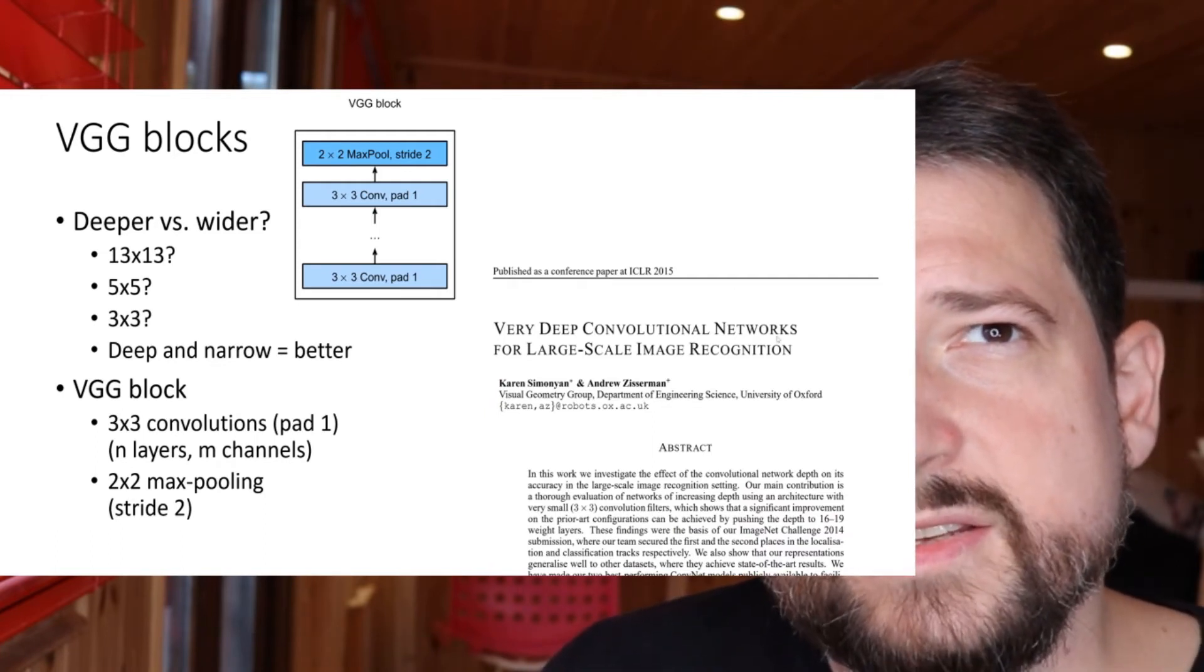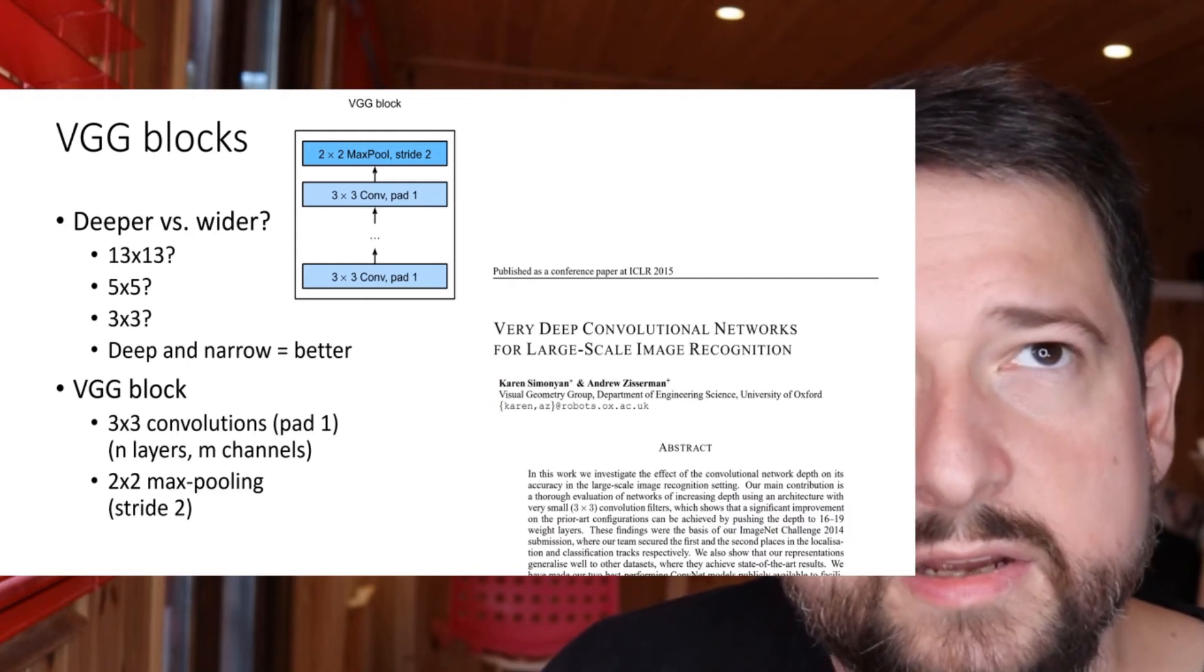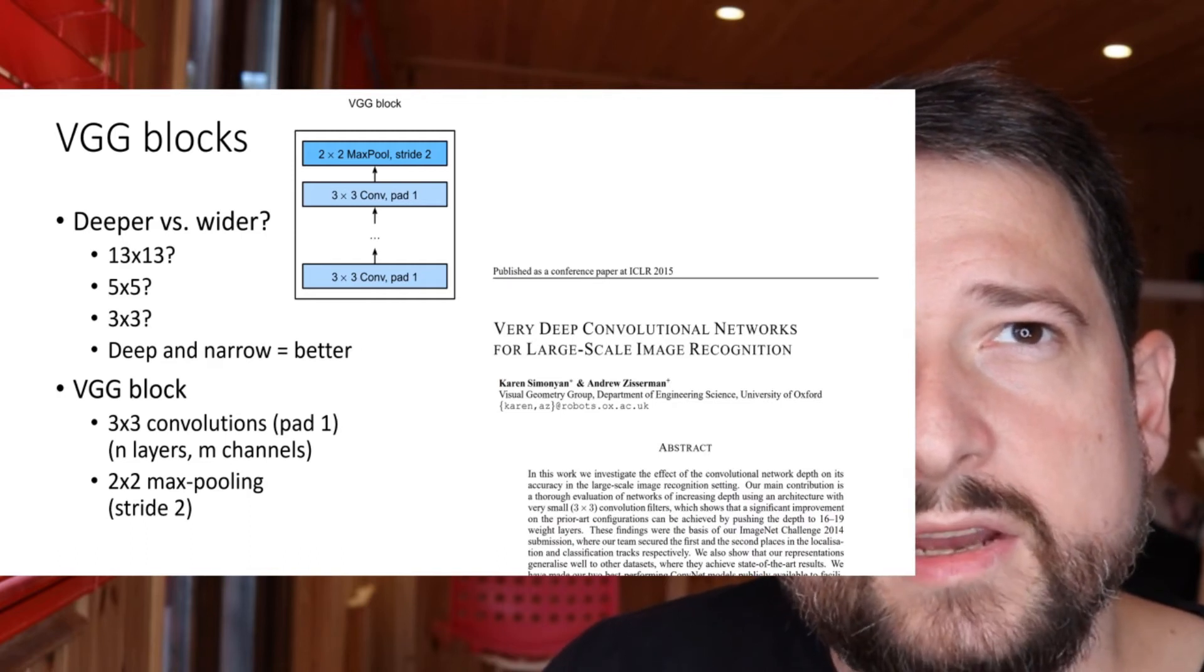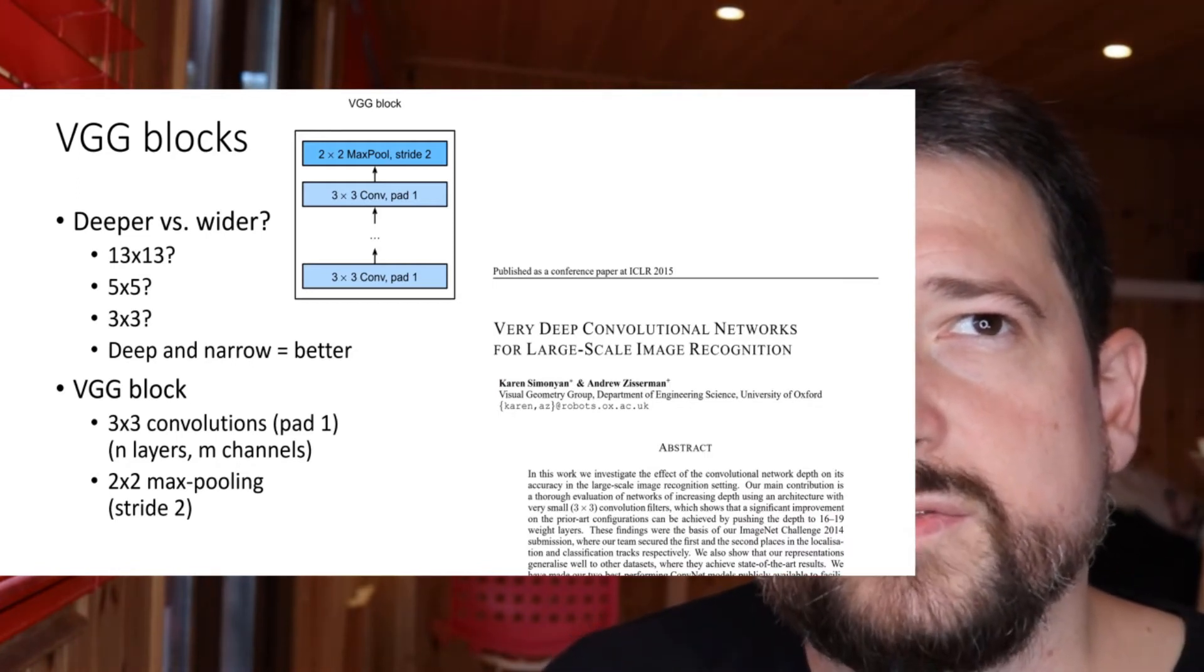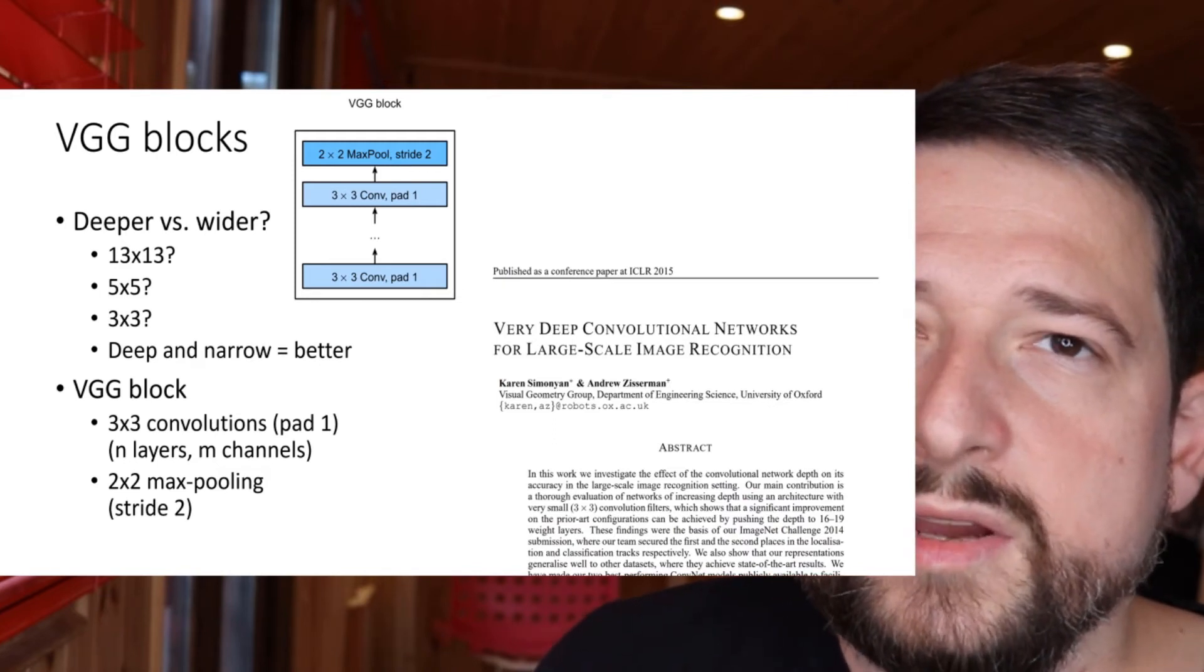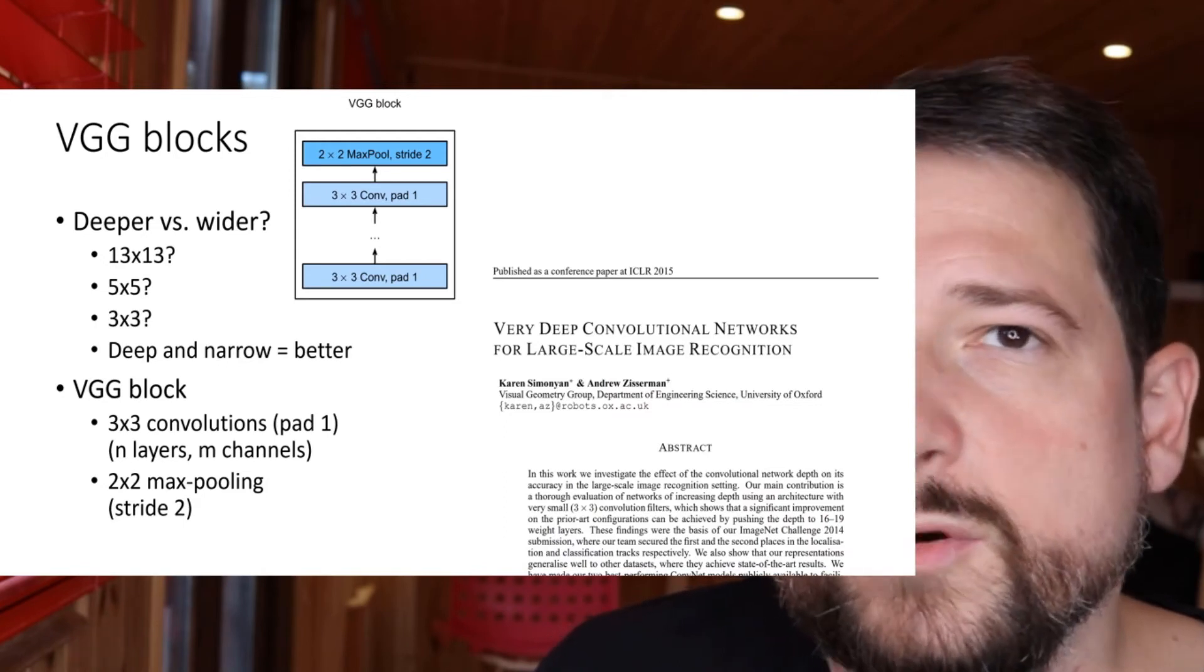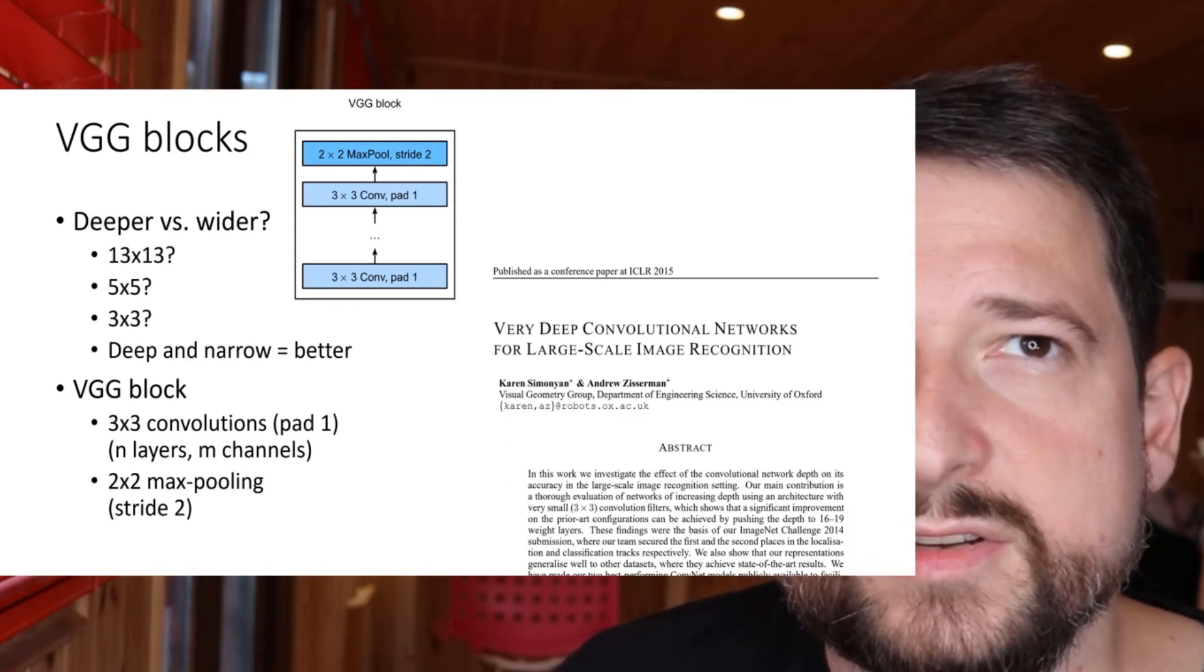This tends to be a trend actually overall in the machine learning community. And it seems like that a larger number of compositions of very simple functions turn out to be more expressive and more able to fit meaningful models than a small number of shallower and more complicated functions.